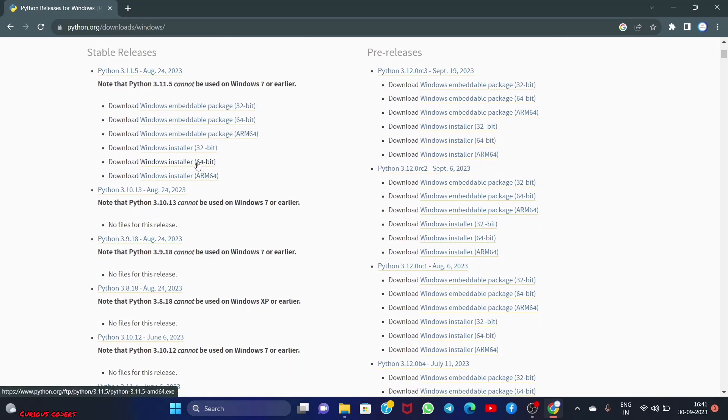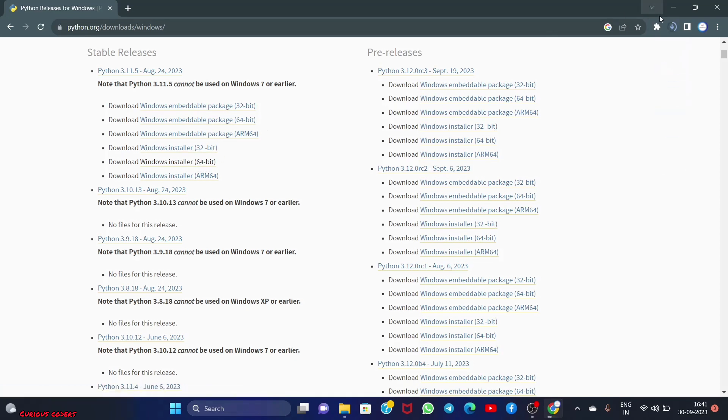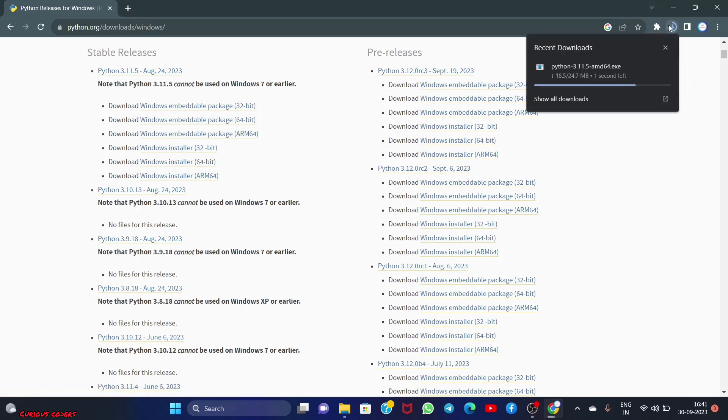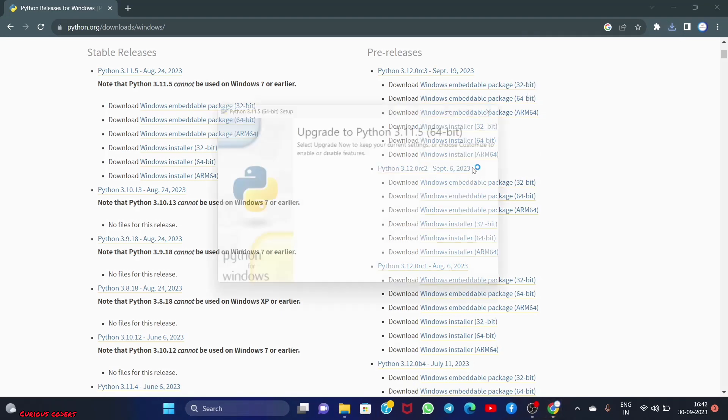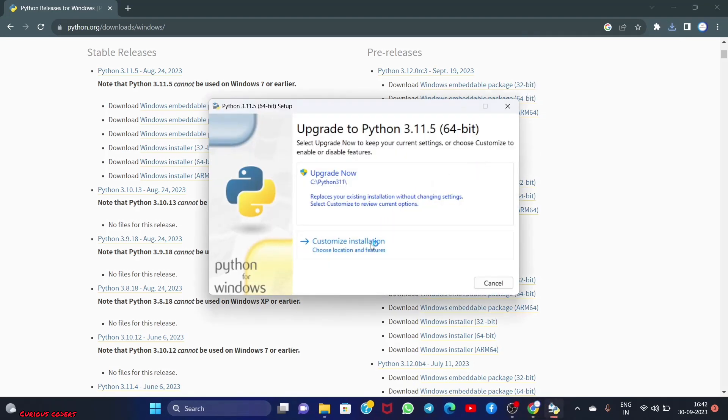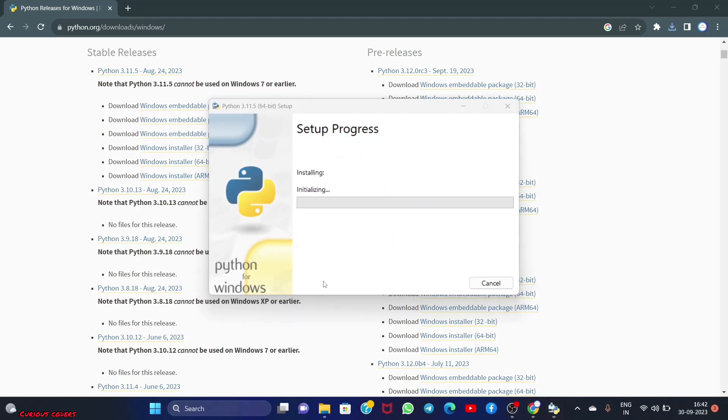When you press it, the download will start. It's done, so I'm going to double click it and upgrade. Now it's initializing. I'll cut the part where the loading is happening.